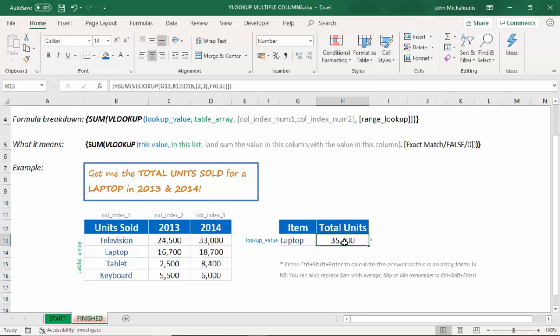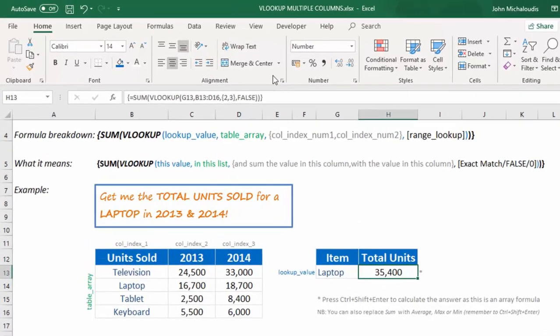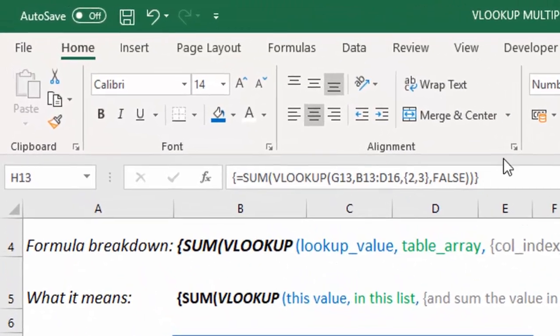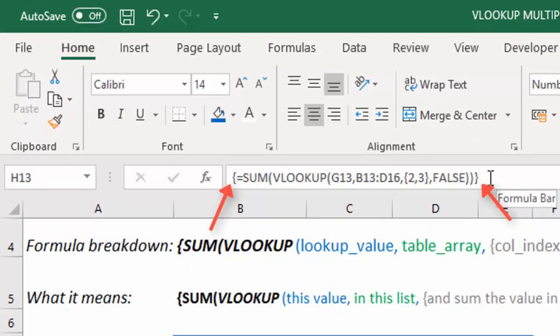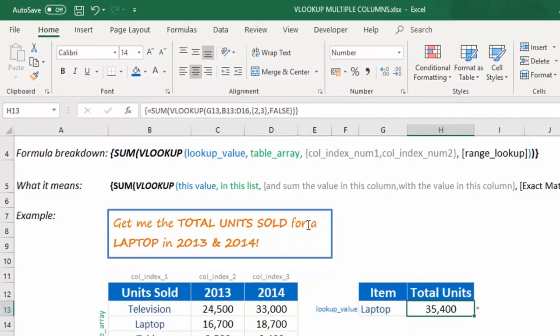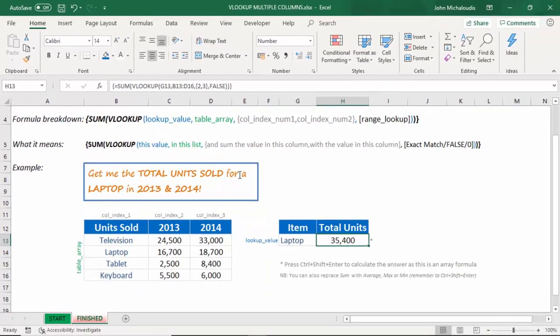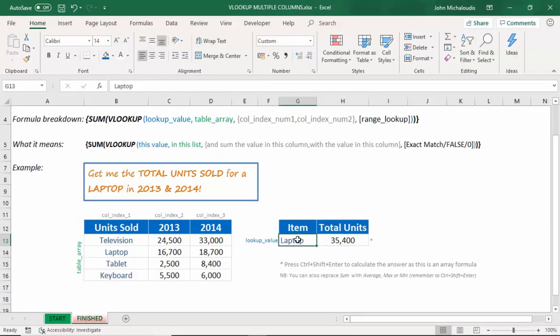we know it's an array formula because we see the squiggly brackets on the outside at the end of the formula and the start of the formula. Now, this is amazing. Now, let's take it a step further.